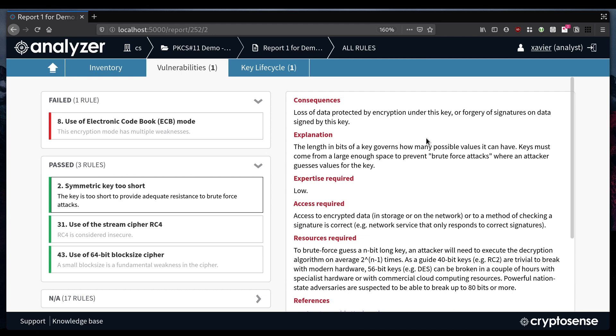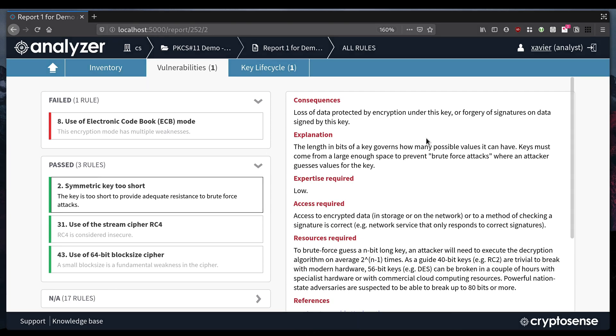We can use the CryptoSense reports to show auditors, regulators and customers that everything is secure. They can also unblock the path to adopting new devices like cloud HSMs.